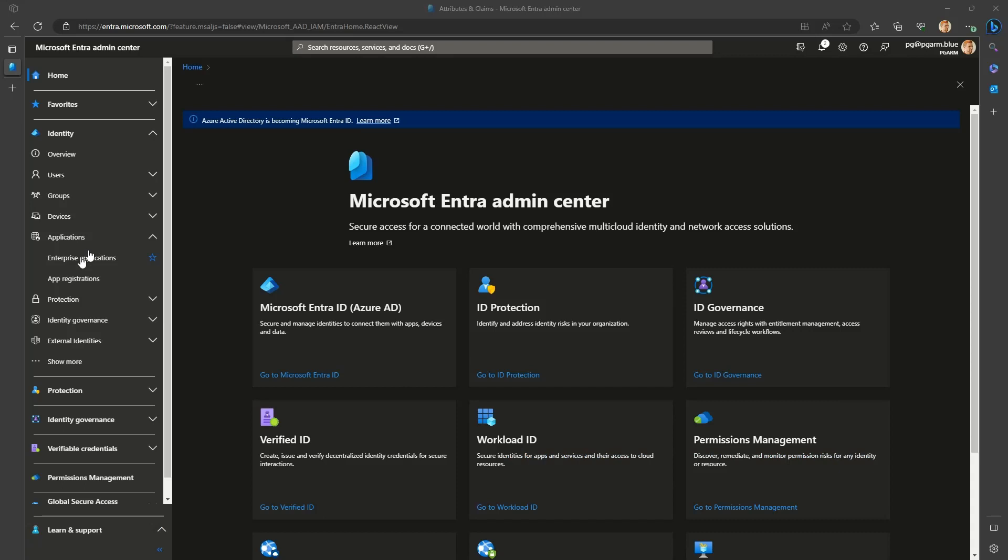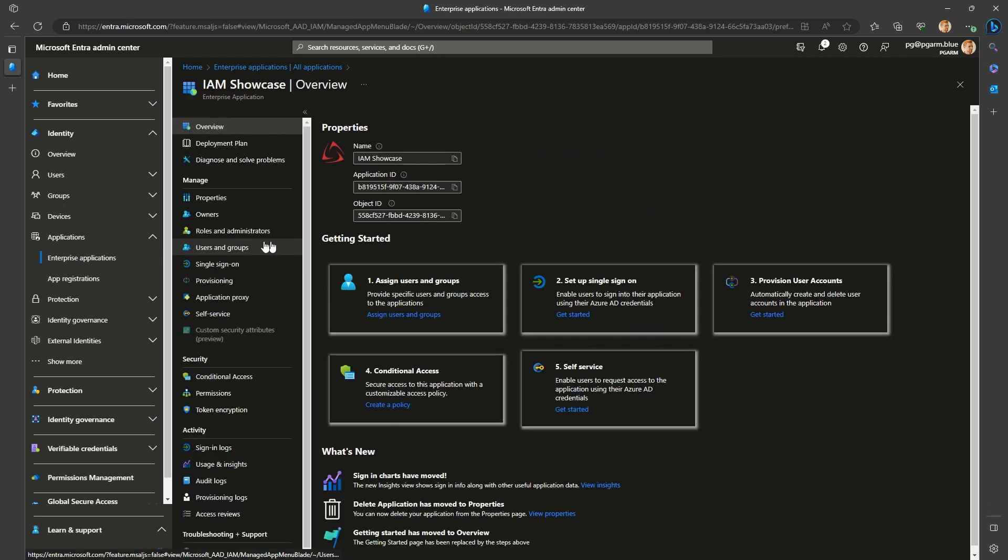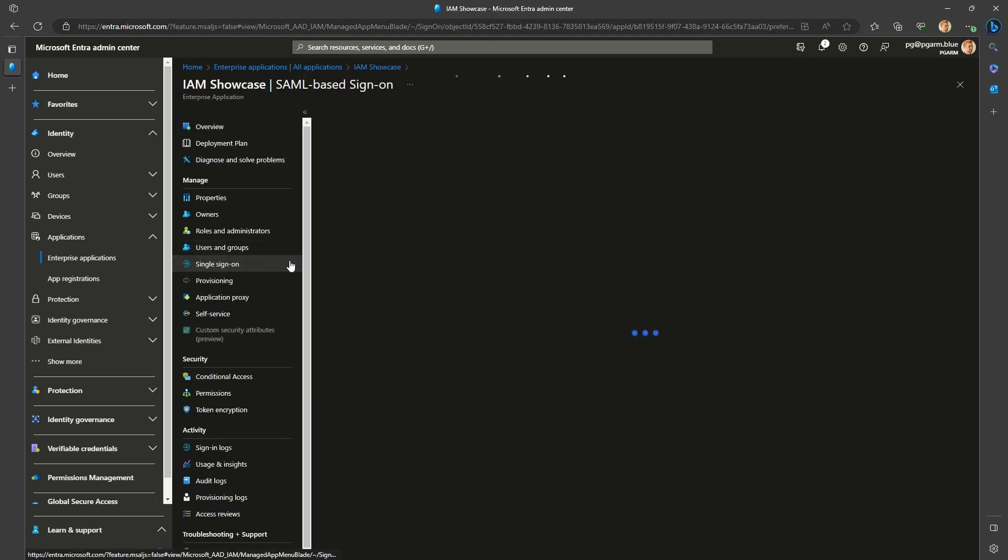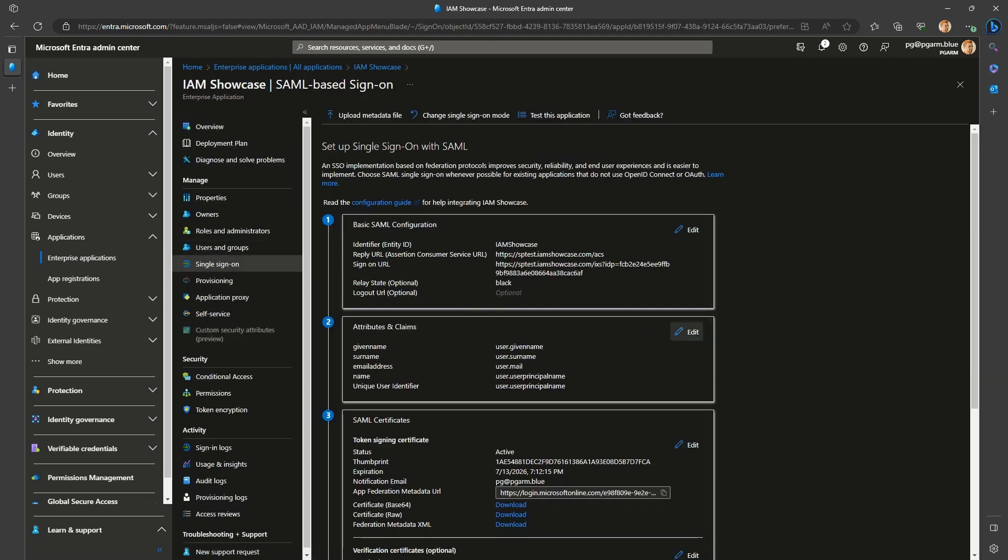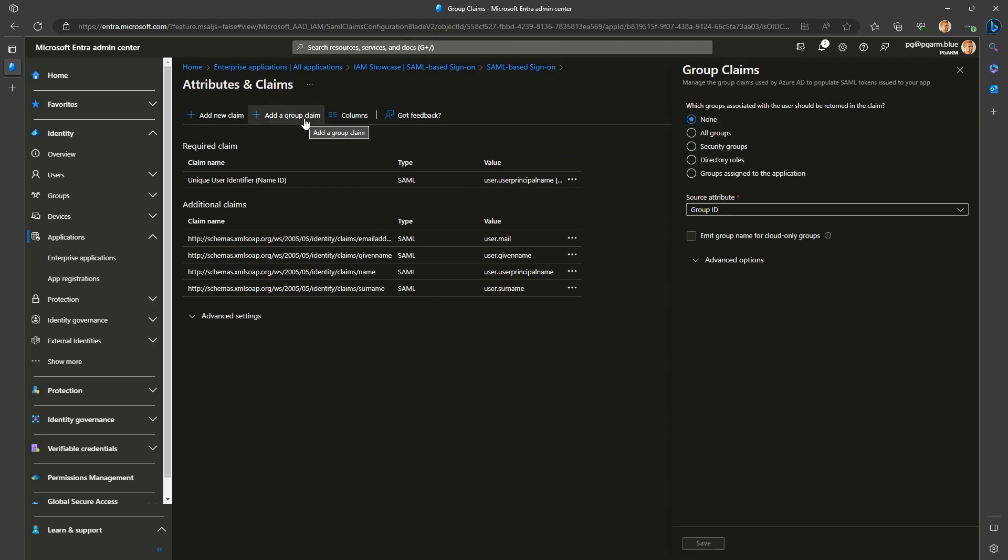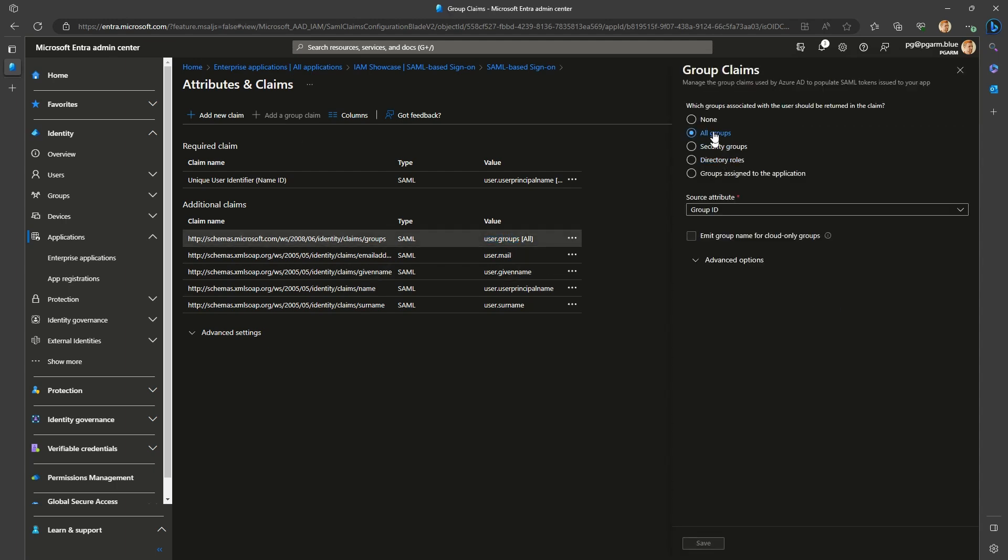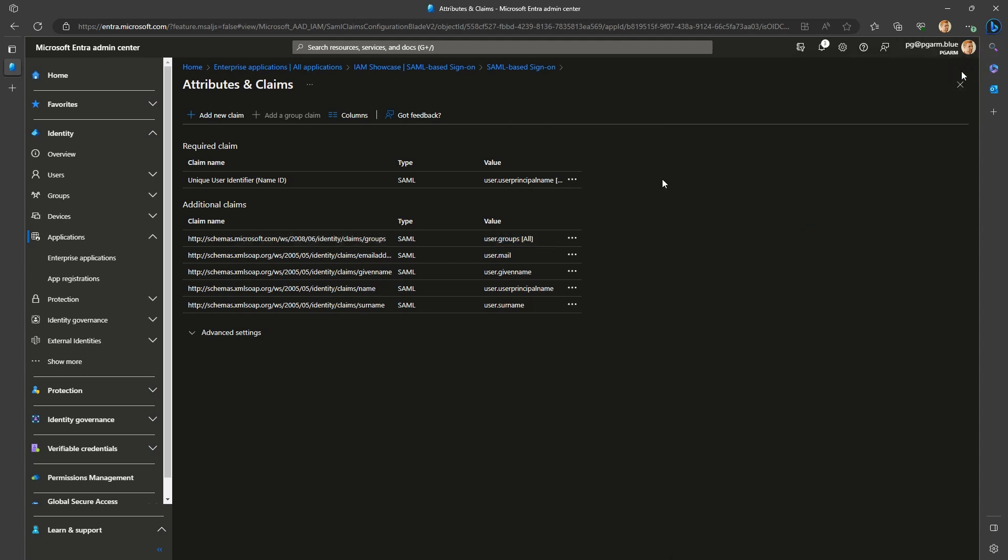The most straightforward way to configure the claim is in the Entra Admin Center Enterprise Application section. Go to the application you want to configure, open the single sign on blade, select the Edit on the Attributes and Claims tile, there you'll have a plus add group claim button. If it's grayed out, it means that the claim has already been added. There is a hard limit on only one groups claim in the token. If that's the case, no problem, just find the claim in the additional claims section that has the value of user groups and you can edit it as required. You can also delete the claim from the list if not needed.